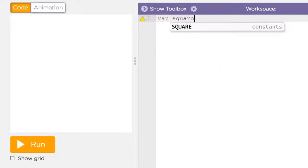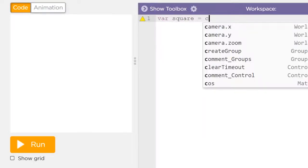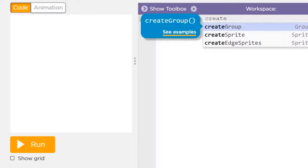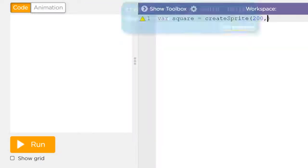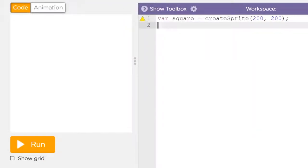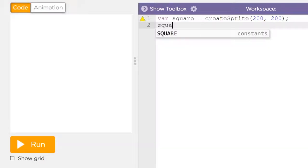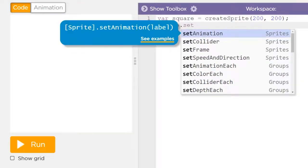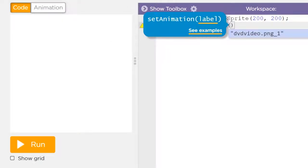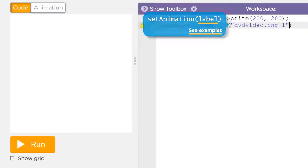I'm going to first start by making a new variable called square. This is going to be a create sprite at 200, 200 — right in the middle of the screen. And this square is going to get a picture set animation: DVD video PNG 1.